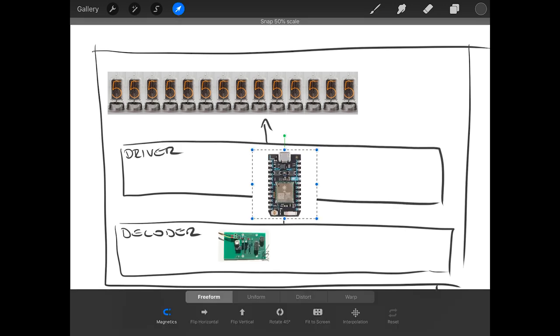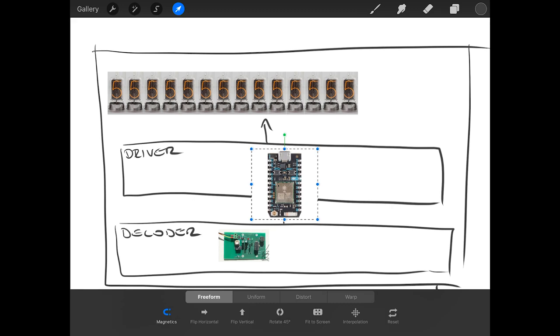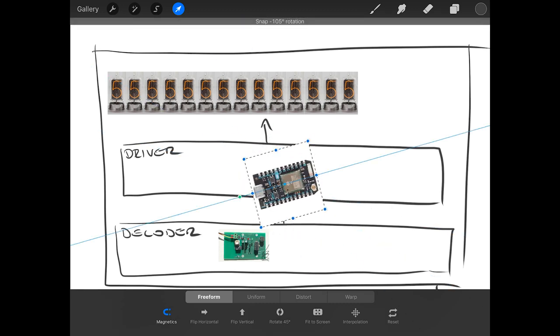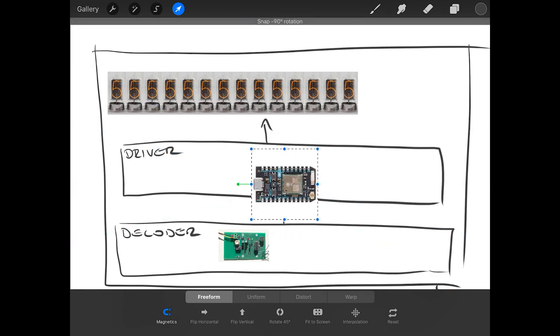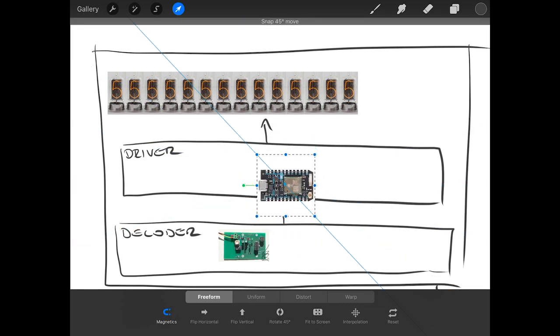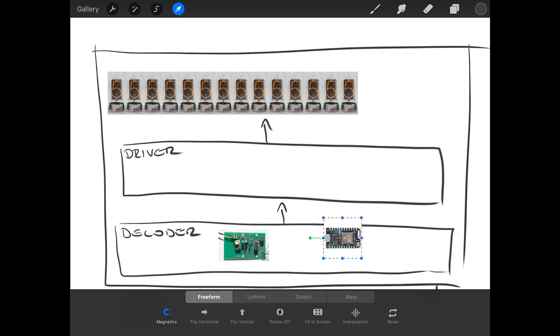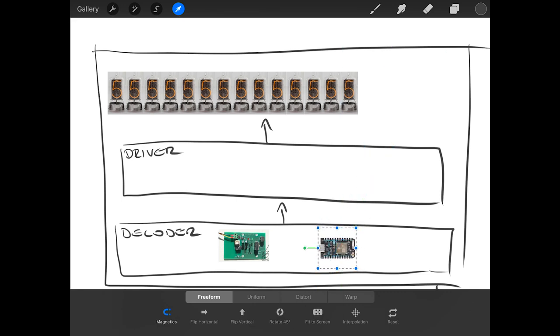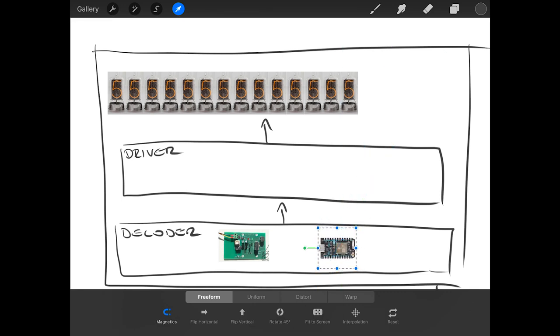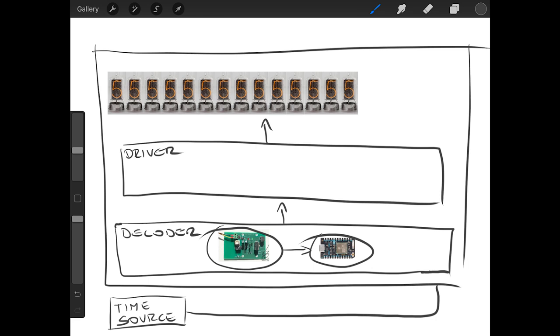The decoder itself will consist of two parts. One will be analog - this will be preparation of the signal for our use. And the second one will be digital. So the signal will go from the analog part, which is this, to the digital unit, which is here. And once processed, it will be sent to driver which will actually drive the Nixie tube.